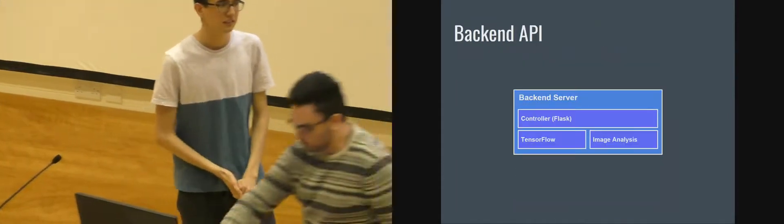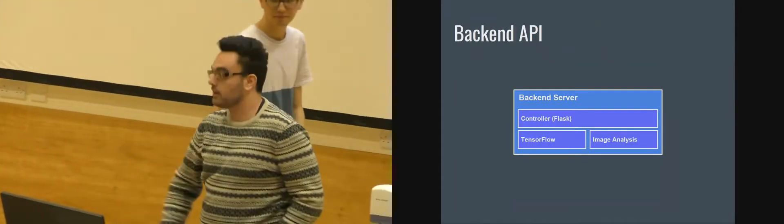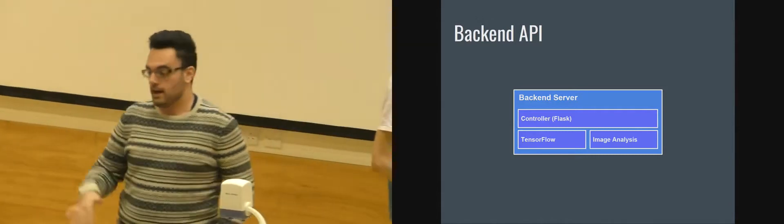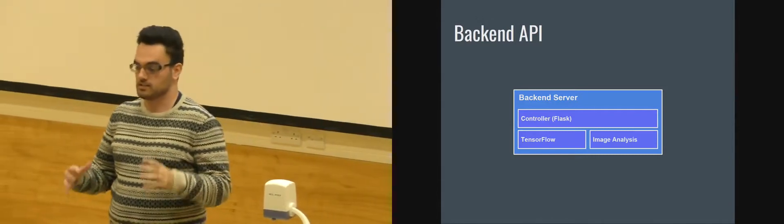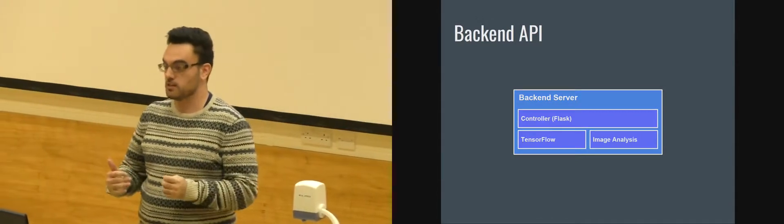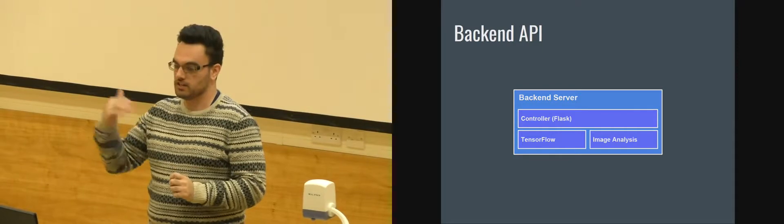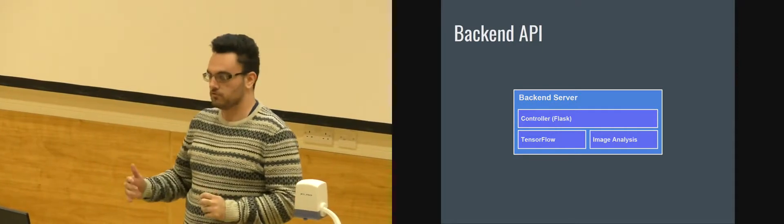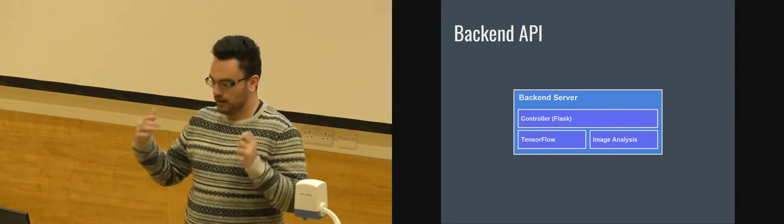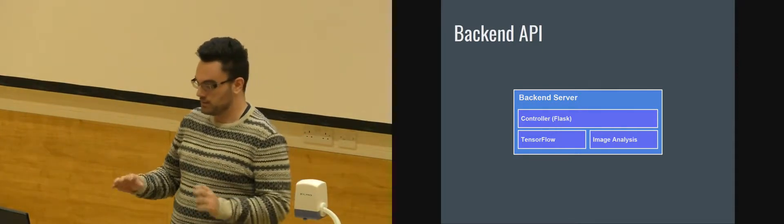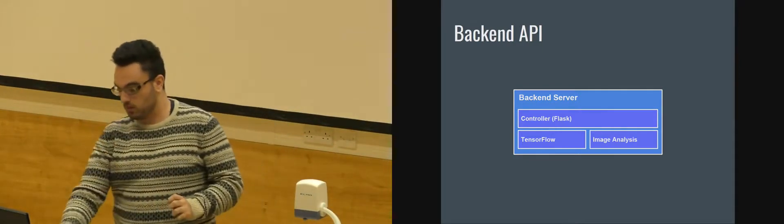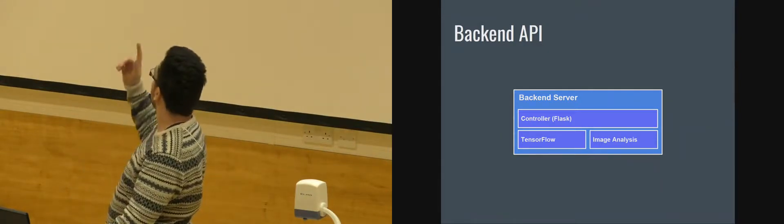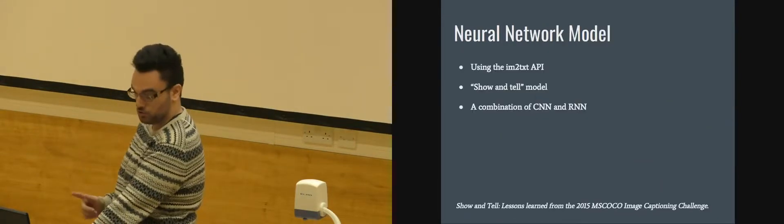So the neural network is run on a server hosted by Amazon. And basically what the server does, it is a REST API. It receives an HTTPS request from the client and does basically two things. One of them is processing the image through TensorFlow.